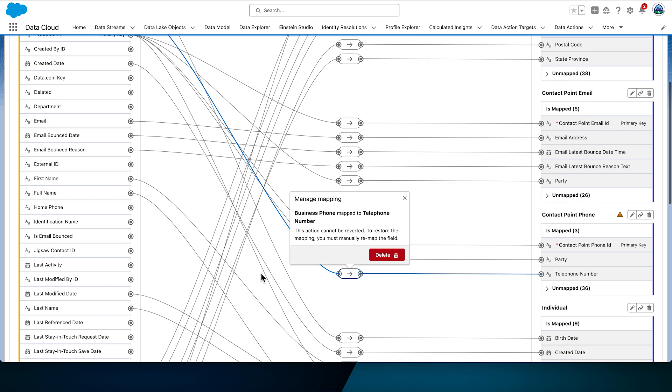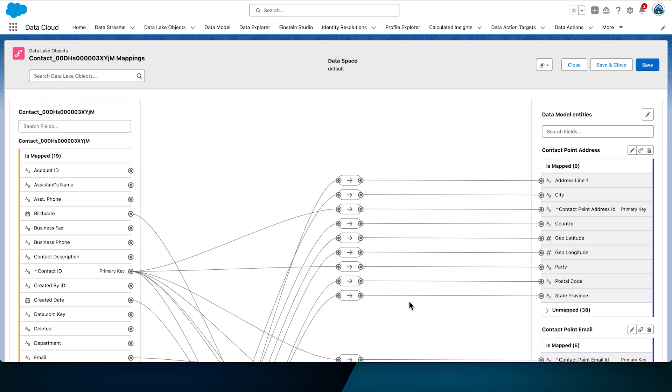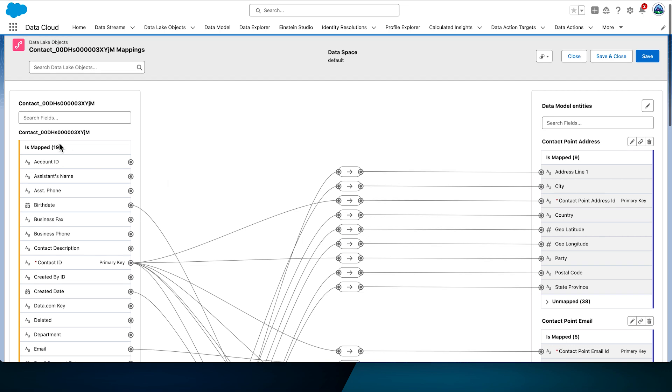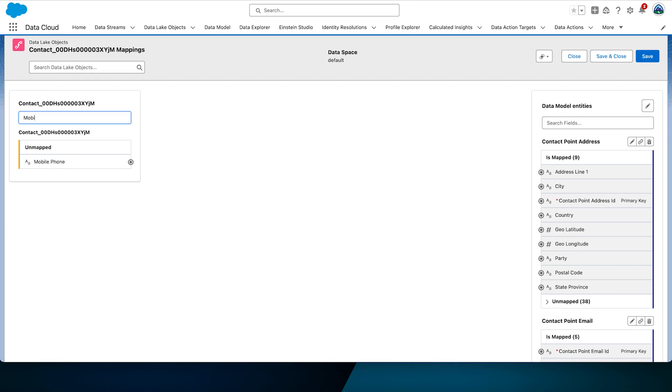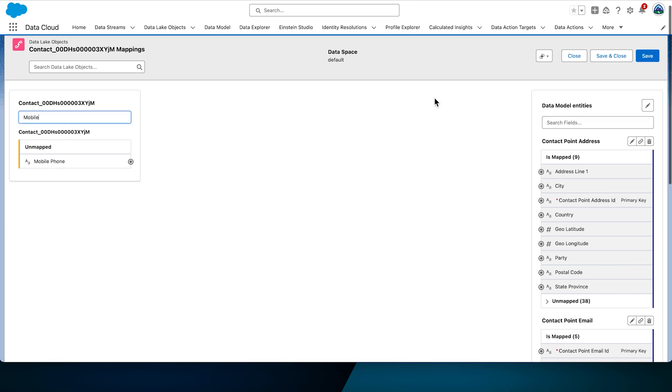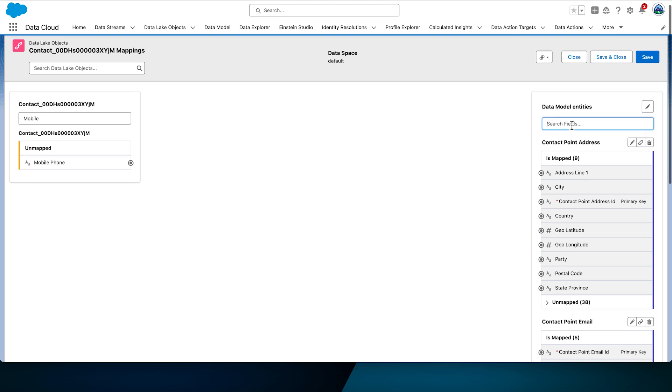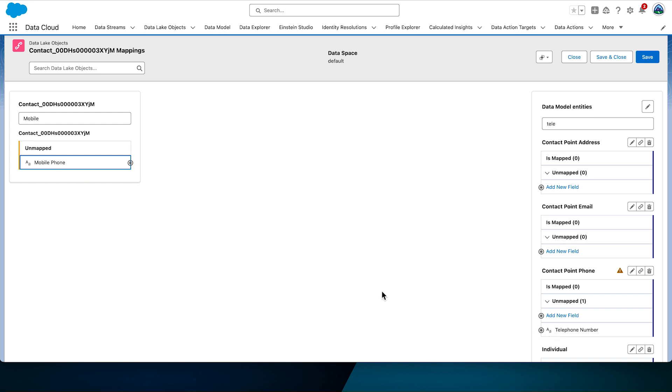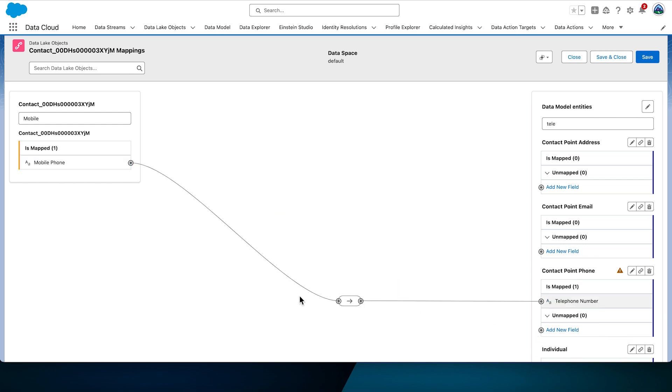You can scroll through the fields to find the fields and mappings or use the search functionality at the top of the page. Here, as you can see, mobile phone is being mapped to two fields in the DMO. The reverse is not possible. A single DMO field can't have more than one source DLO field. Search for mobile phone on the left and telephone on the right. Click mobile phone, move the mouse towards the telephone number. Notice the dotted line.